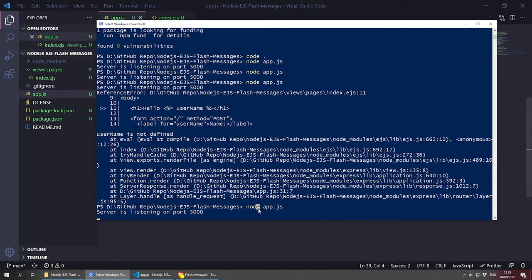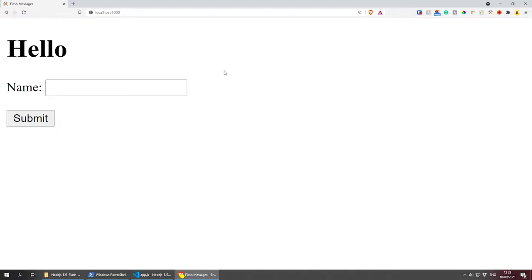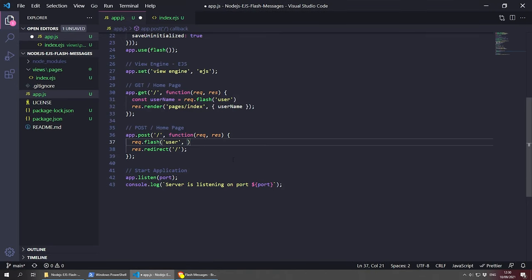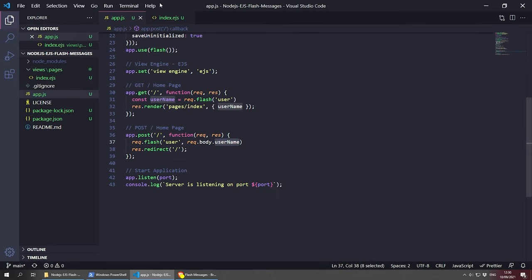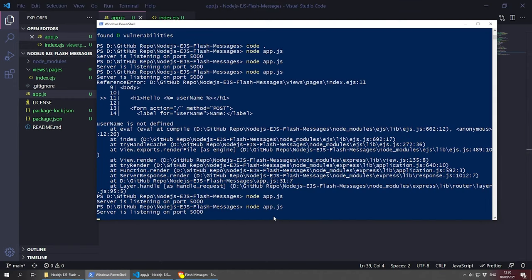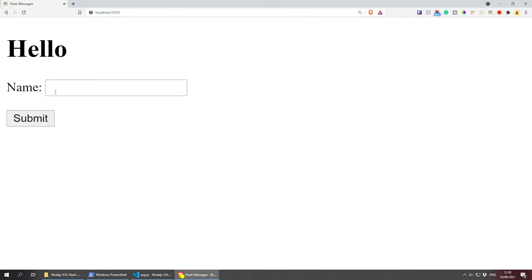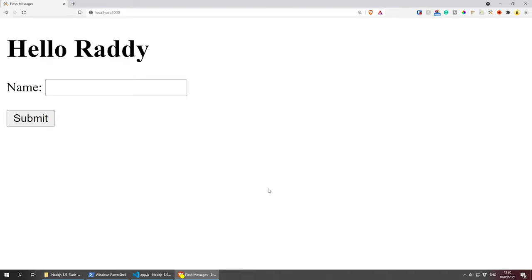Let's restart the server and refresh. We have 'Hello' with nothing shown yet. If we type something in the input — for example 'Hello Radhi' and submit — we get 'Hello Radhi'. If we refresh again, nothing is shown. This is how flash messages work: the message is consumed on display and doesn't persist or resubmit on page refresh, which is exactly what we want.